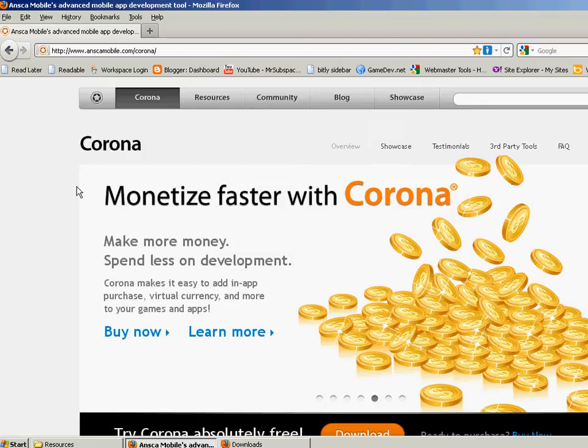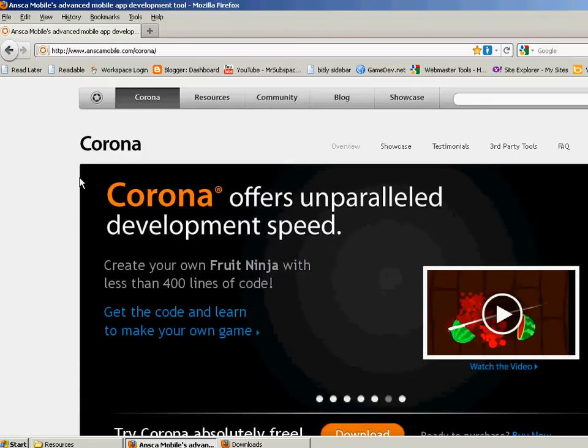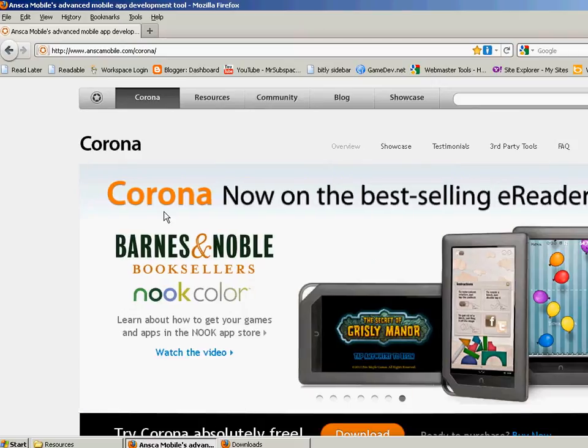So basically I'm just going to go through getting it downloaded, getting it installed. I will say that just like with Shiva 3D, the Corona SDK, there is a cost to it.